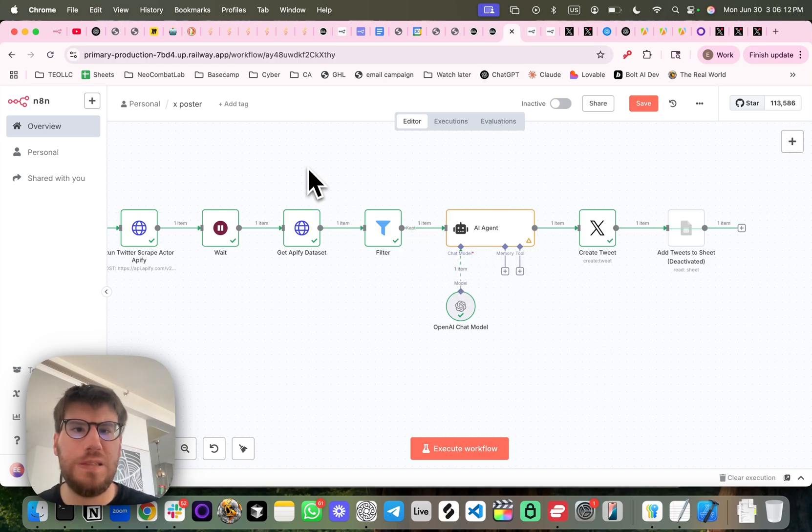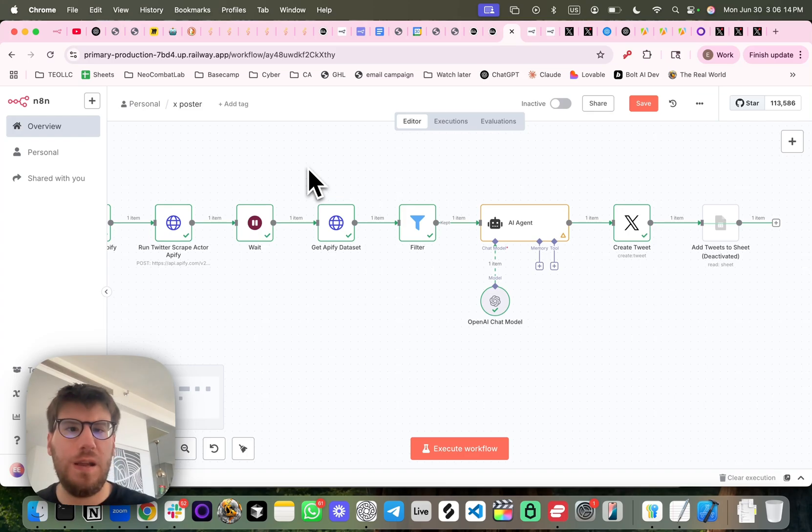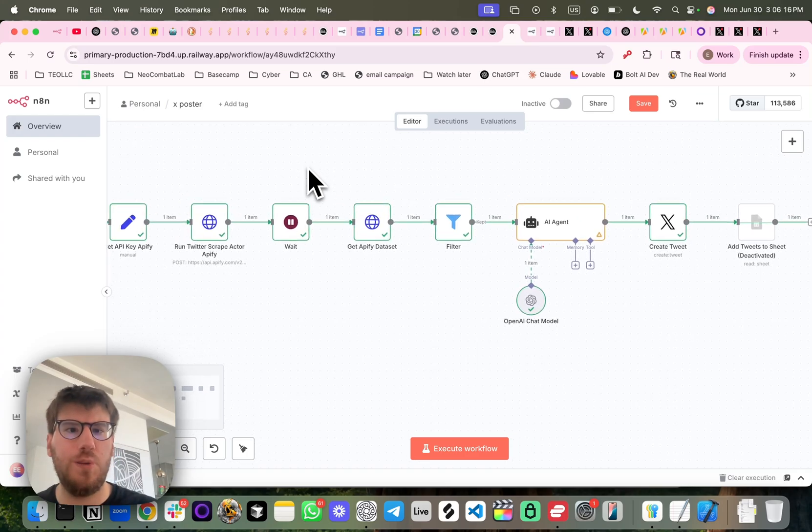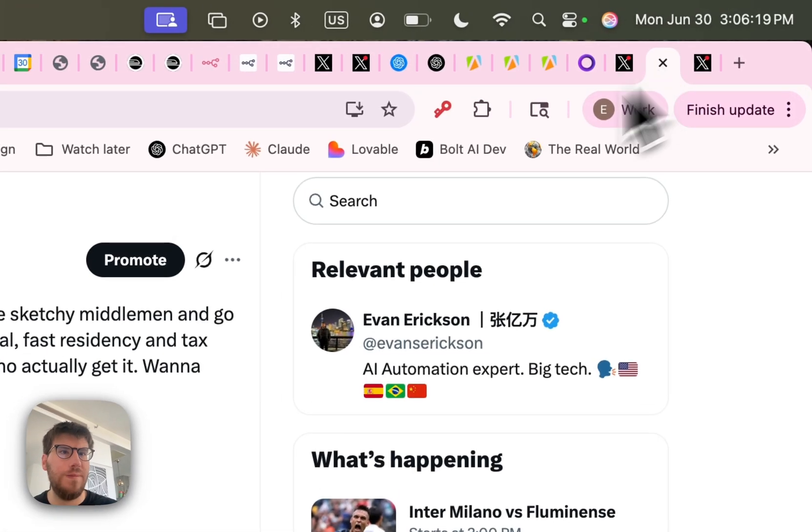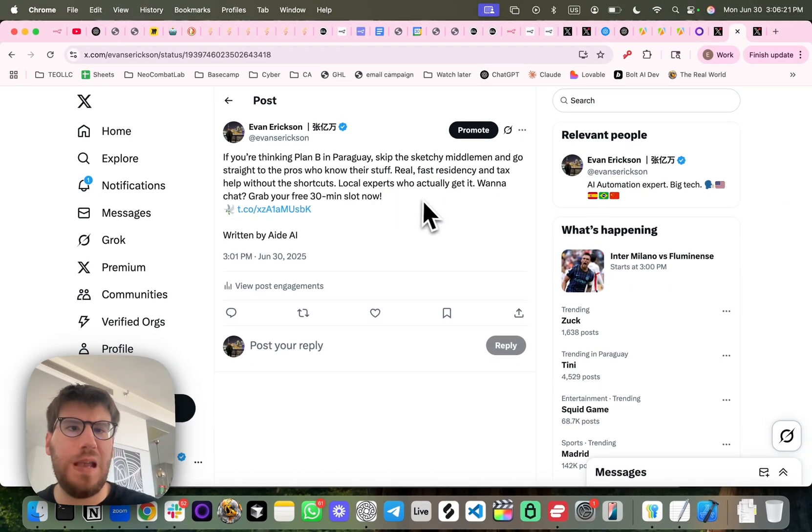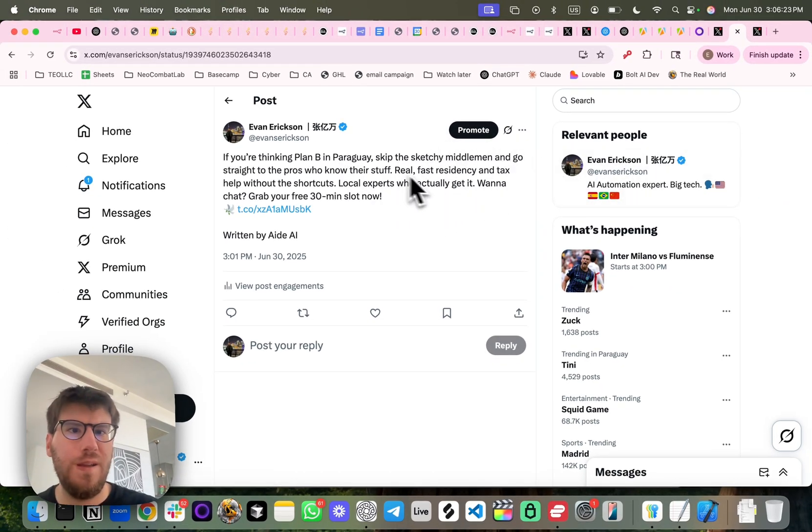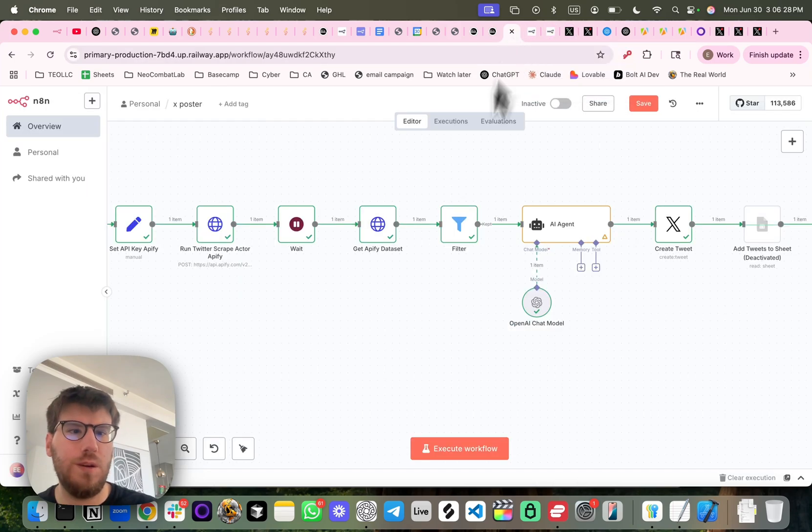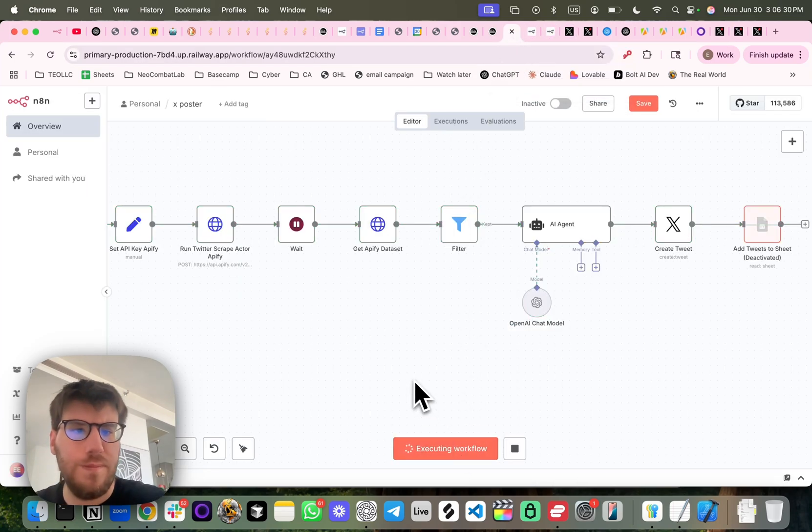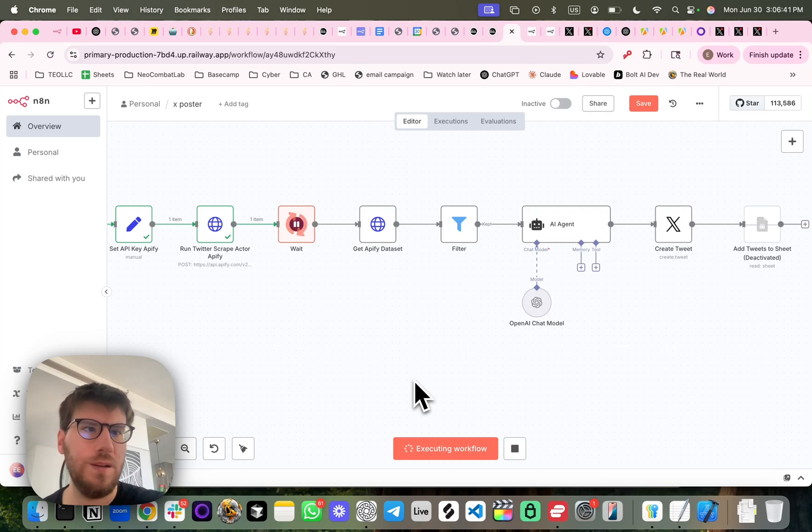but this is an X automatic posting API automation that I made for my friends at Plan B Paraguay, and it's just another example of what can be done. So I'm going to run it again, and let's see what the output looks like.